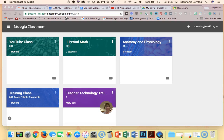Hi there! In this Google Classroom tutorial I am going to show you how to grade an assignment that a student has submitted. If you need help creating a class or creating assignments, feel free to watch our other YouTube videos on those topics.